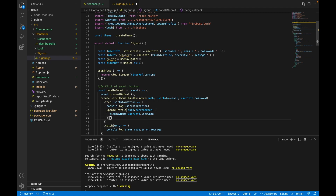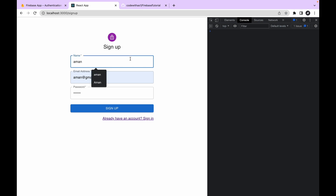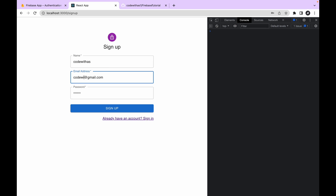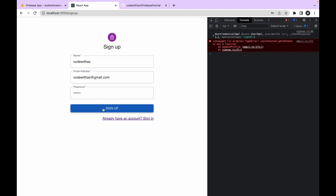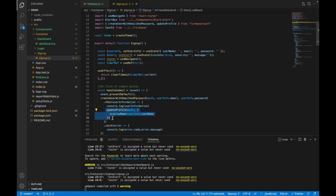This method also returns a promise. To demonstrate, let's intentionally not pass the current user so it throws an error. The error confirms we need to pass the current user object. Importantly, we should not handle exceptions from updateProfile in a way that hampers user experience — if the display name fails to update, you can give the option to update it in the dashboard instead.